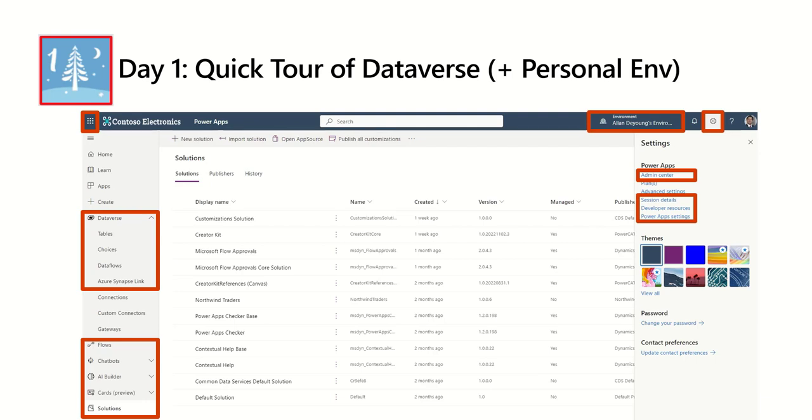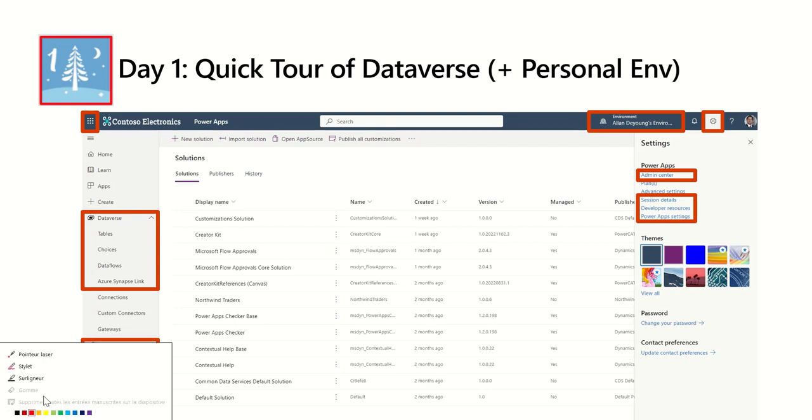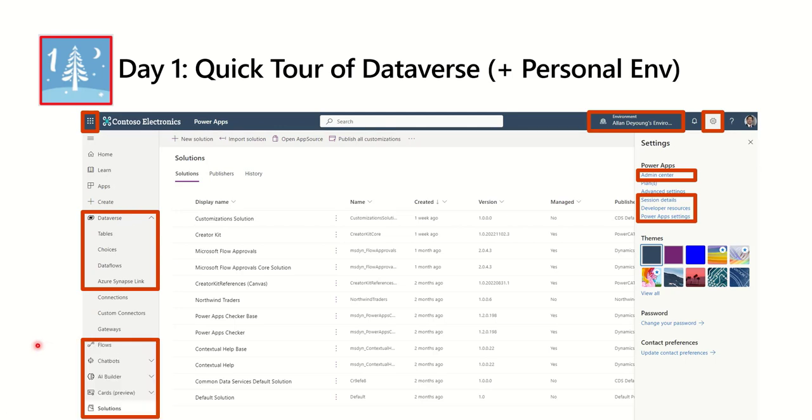So on this slide, what you see is a snapshot of the PowerApps Maker Portal where you discover Dataverse. Most people discover it there the first time through the PowerApps Maker Portal. What you see highlighted in red are the areas I'm going to be focusing on during these 25 days.